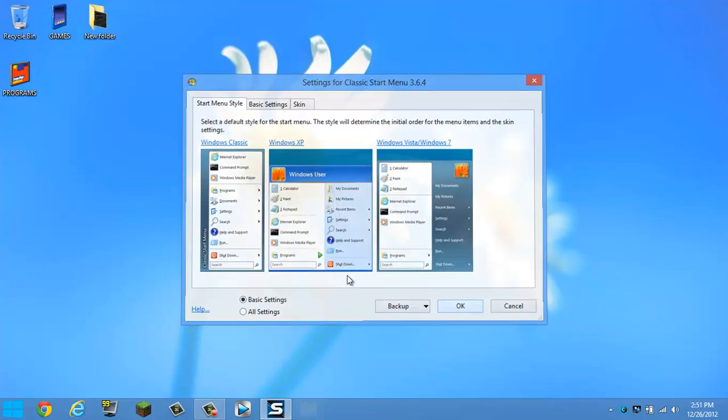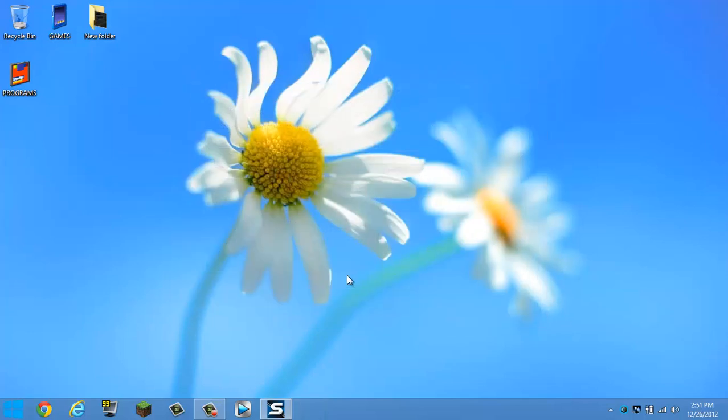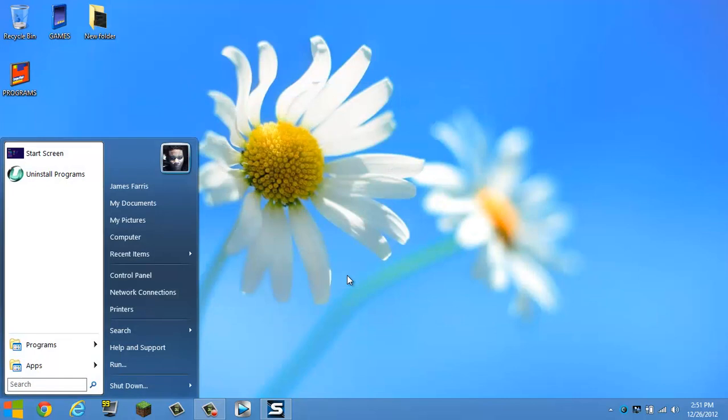So go ahead and hit OK and now I have my Metro style but I still have my Windows 7 and 8 looking start menu.